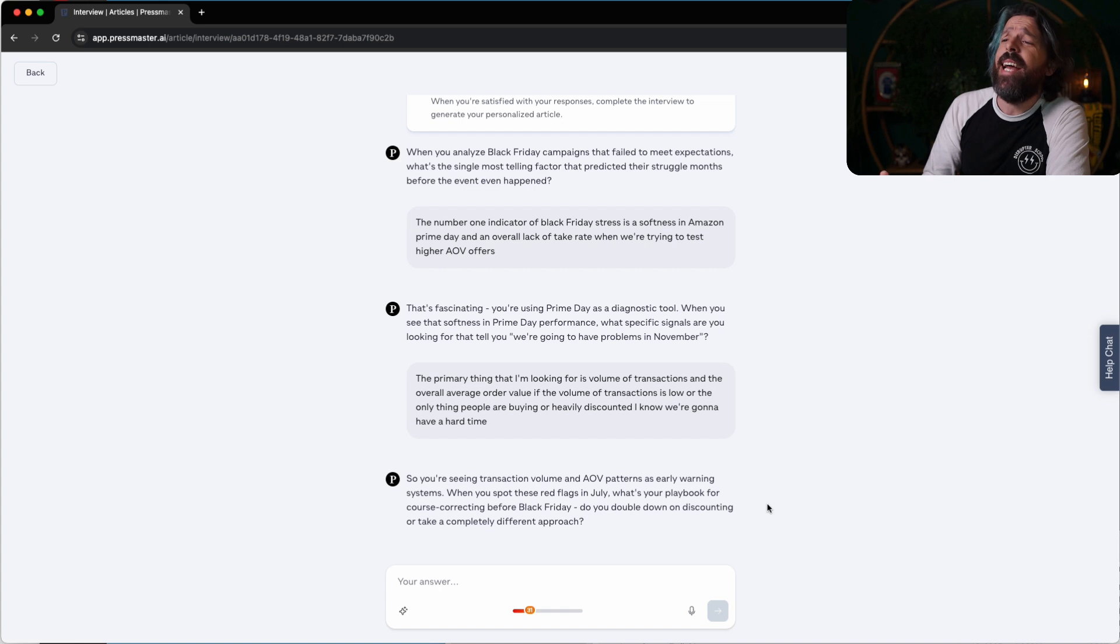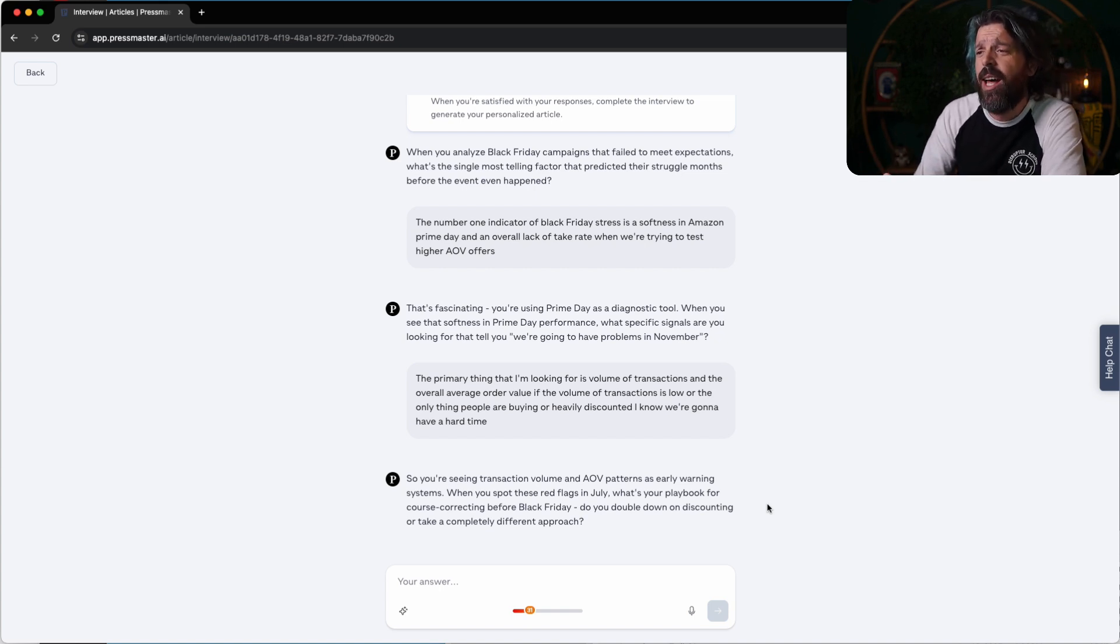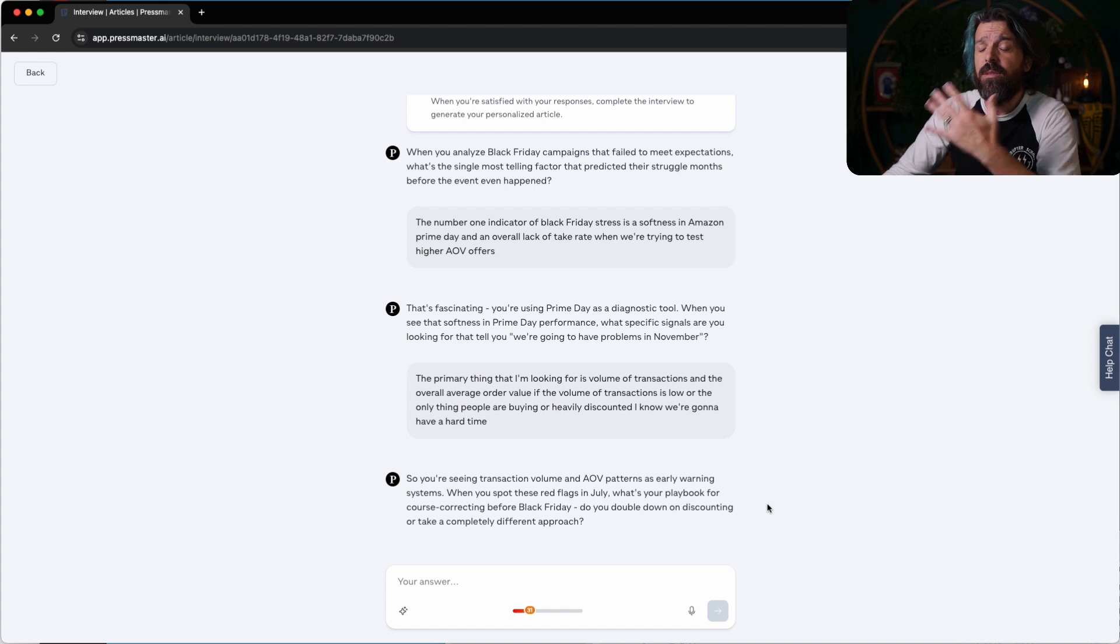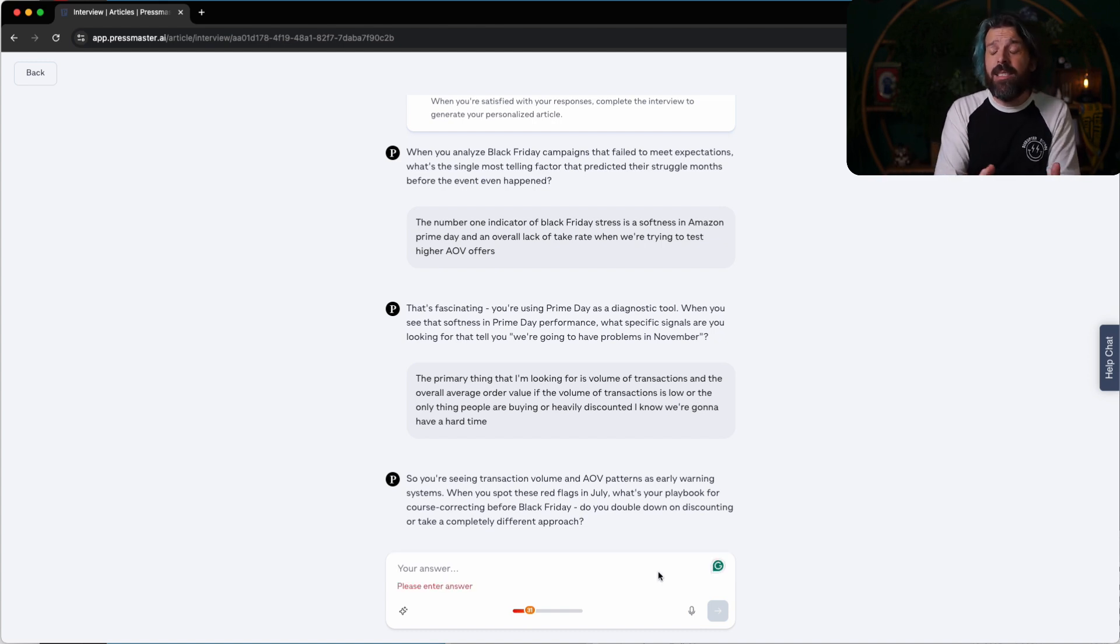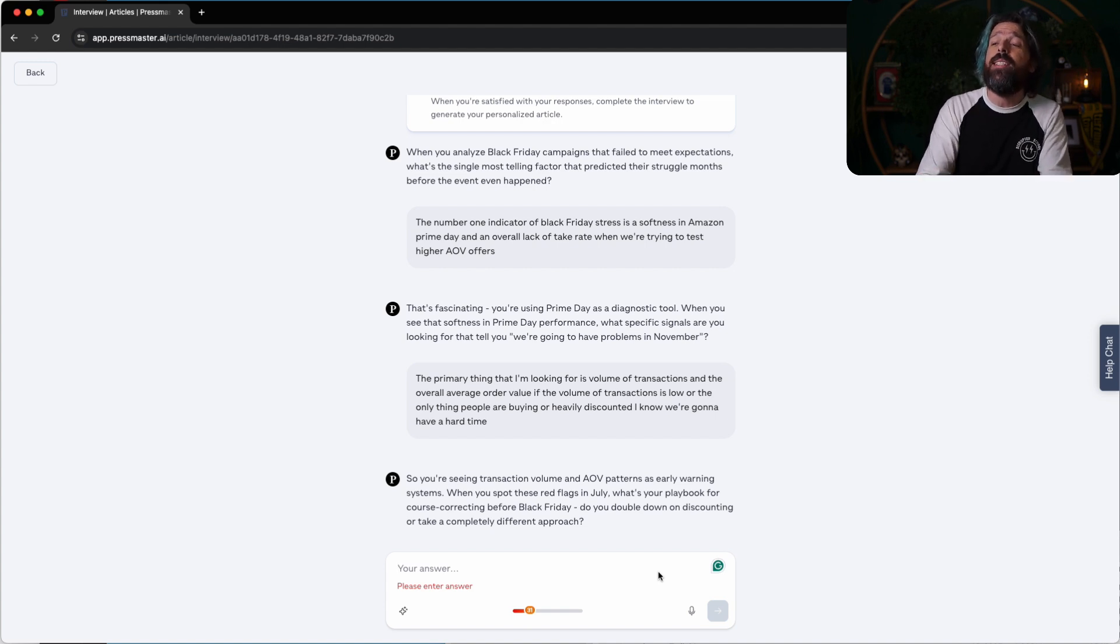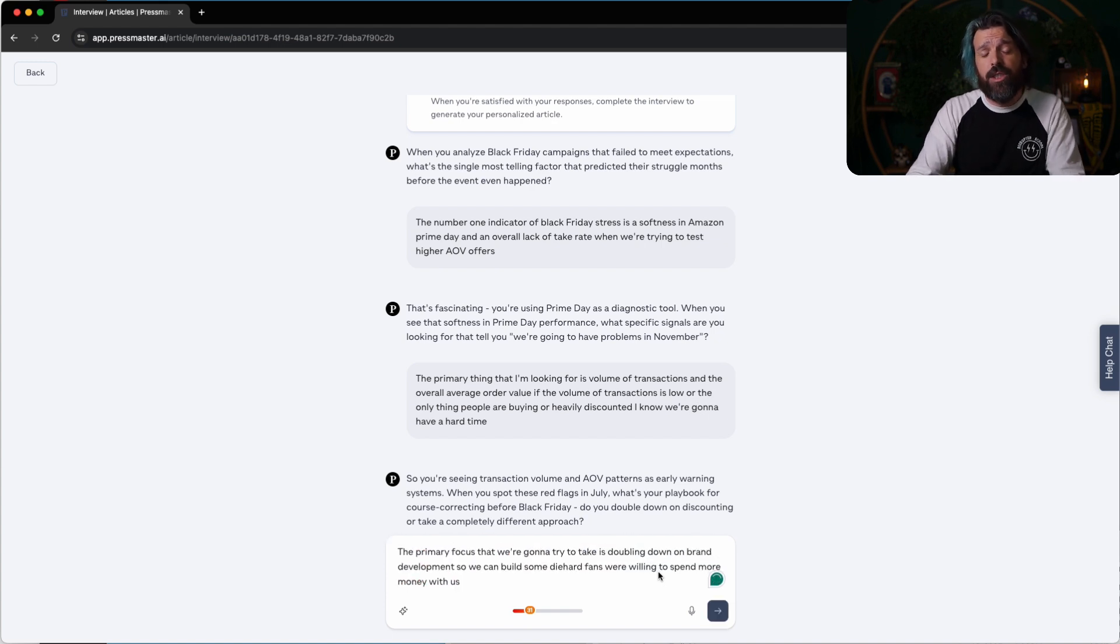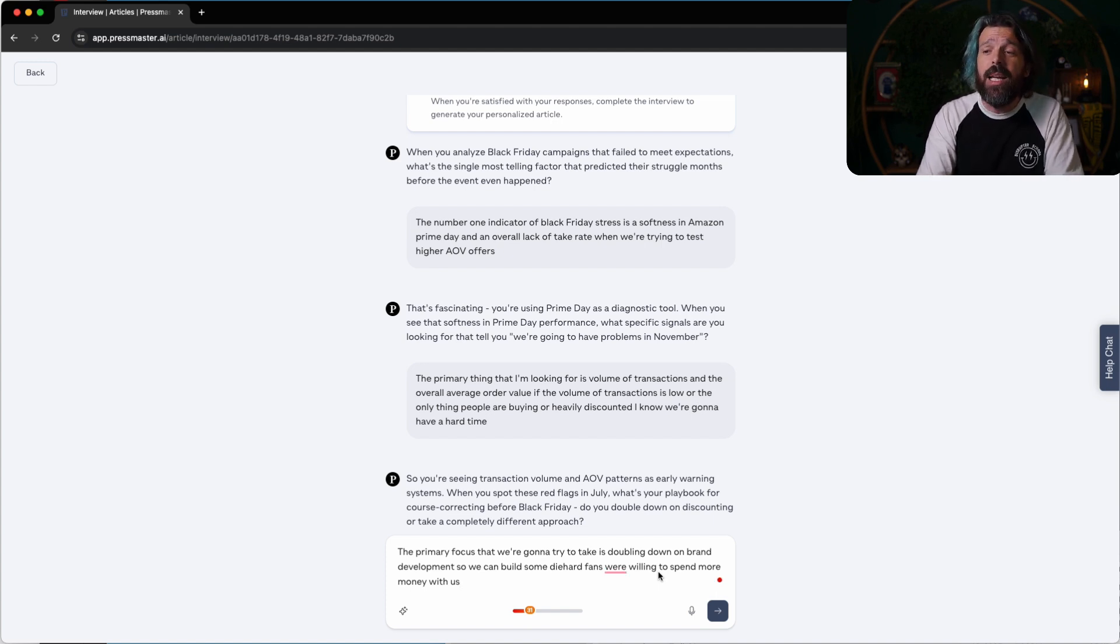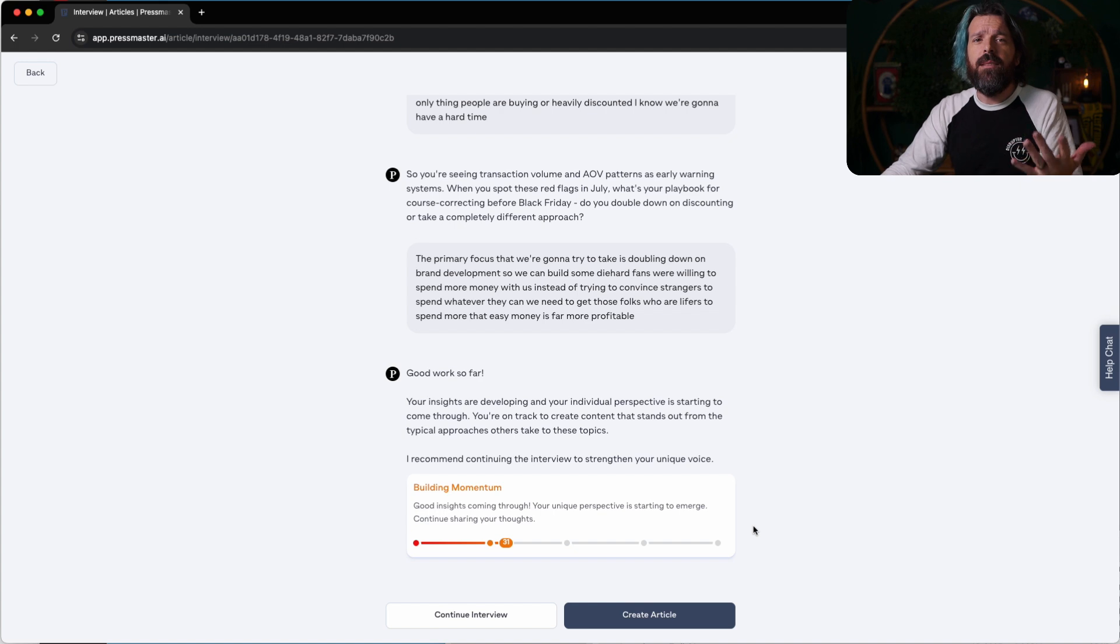So you're seeing transaction volume and AOV patterns as early warning systems. When you spot these red flags in July, what's your playbook for course correcting before Black Friday? Do you double down on discounting or take a completely different approach? The primary focus that we're going to try to take is doubling down on brand development so we can build some diehard fans who are willing to spend more money with us. Instead of trying to convince strangers to spend whatever they can, we need to get those folks who are lifers to spend more. That easy money is far more profitable. And that's it. We're done.